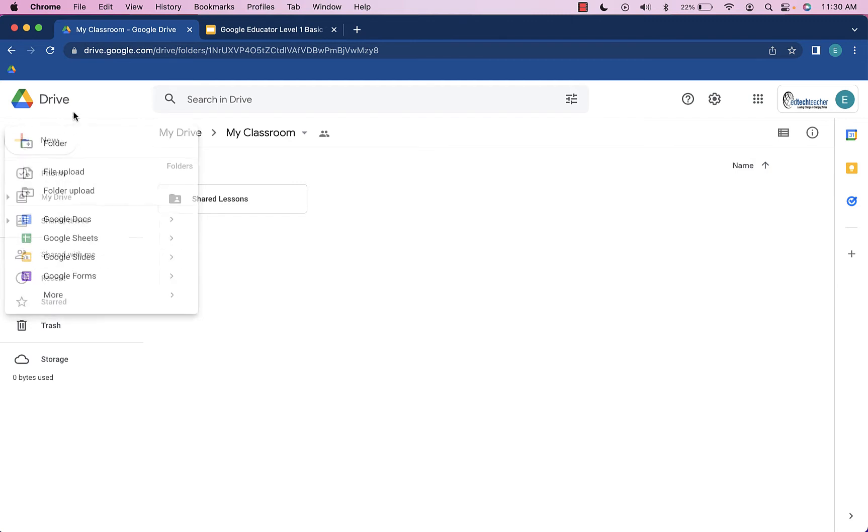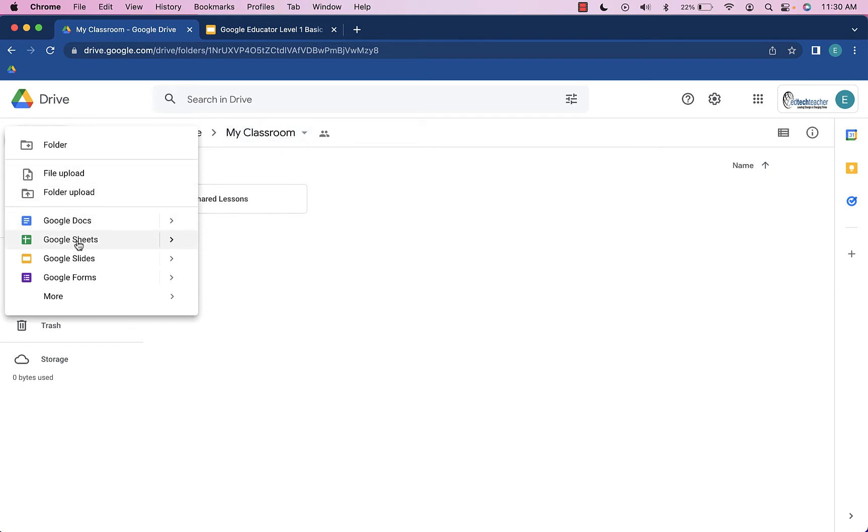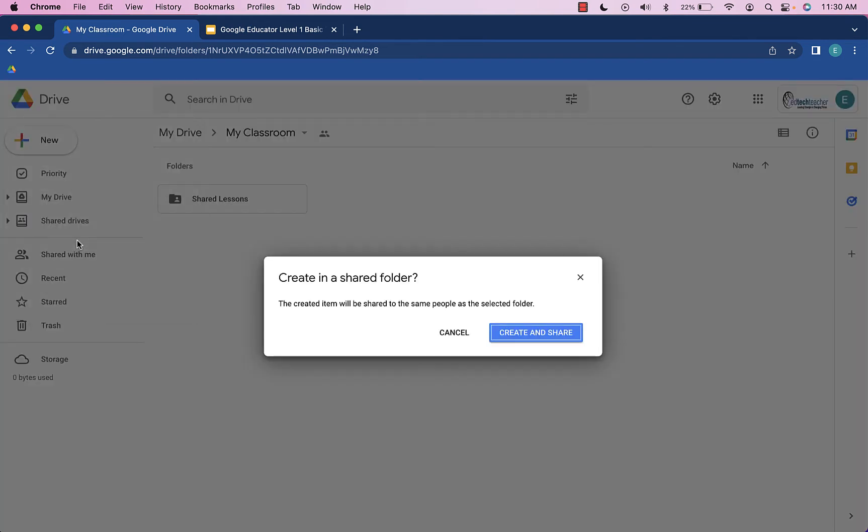when I go to the new button, it will automatically store that file in this folder. So that's what it means by creating a sheet directly from this folder. I'm here in the My Classroom folder, going to head to new and choose Google Sheets.